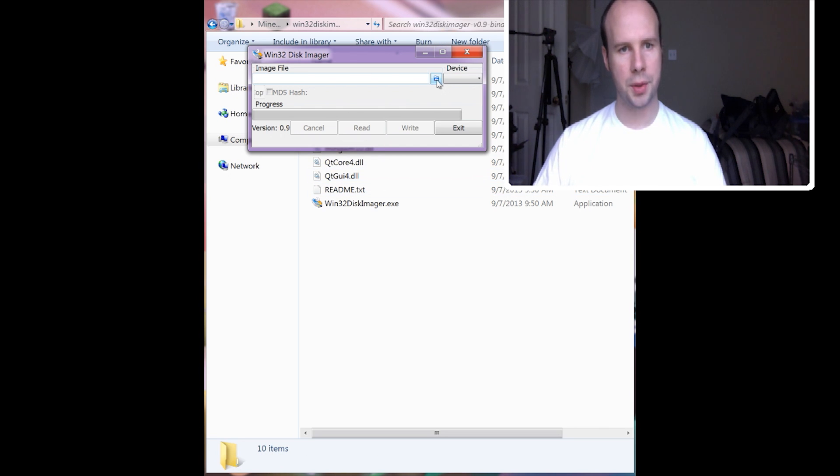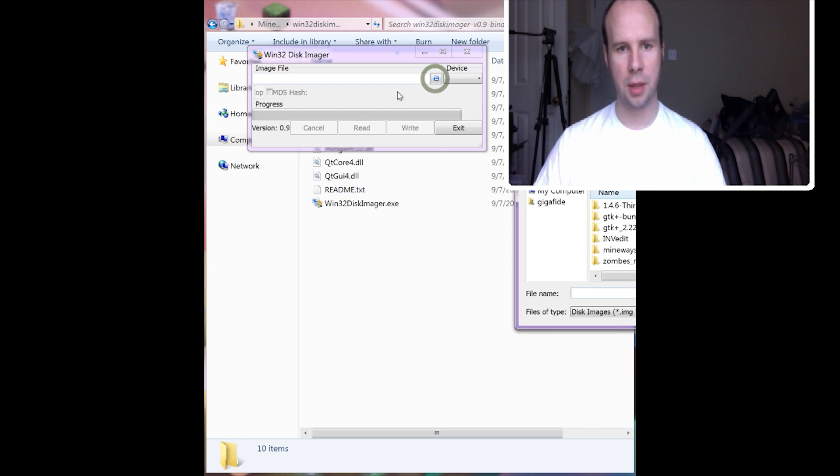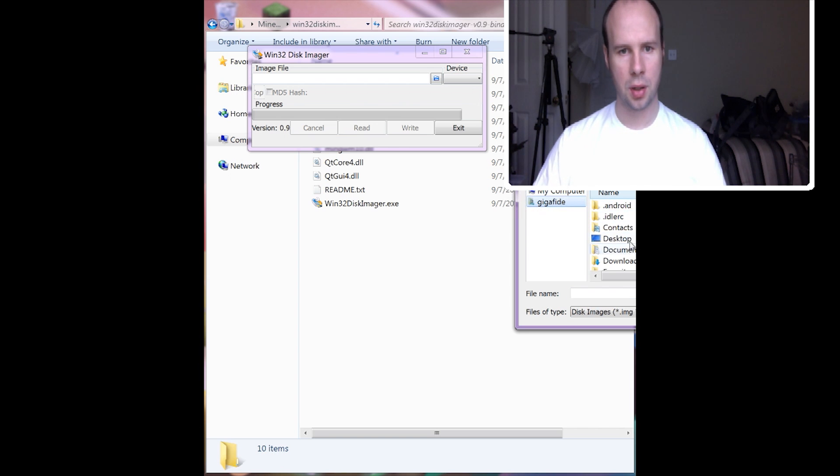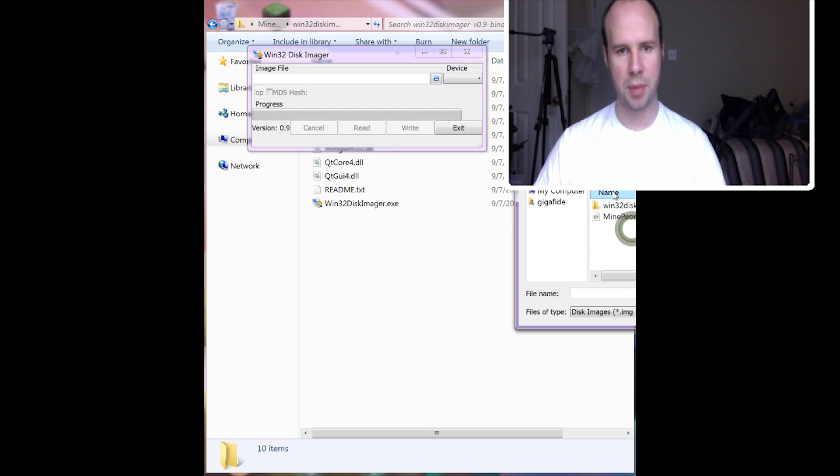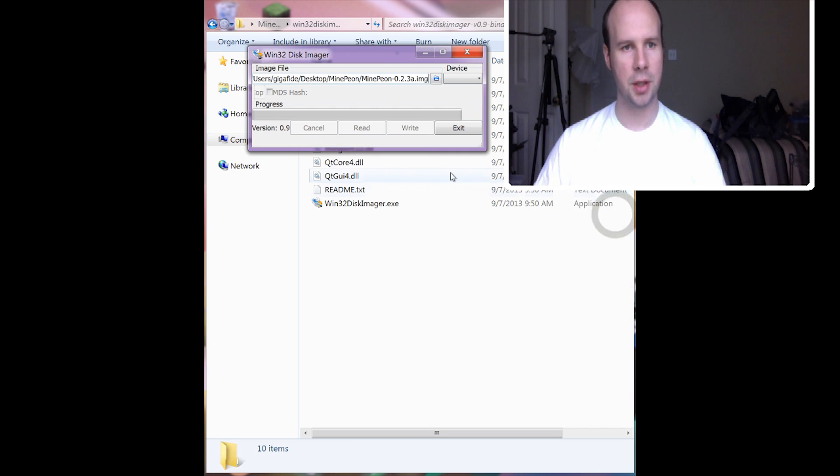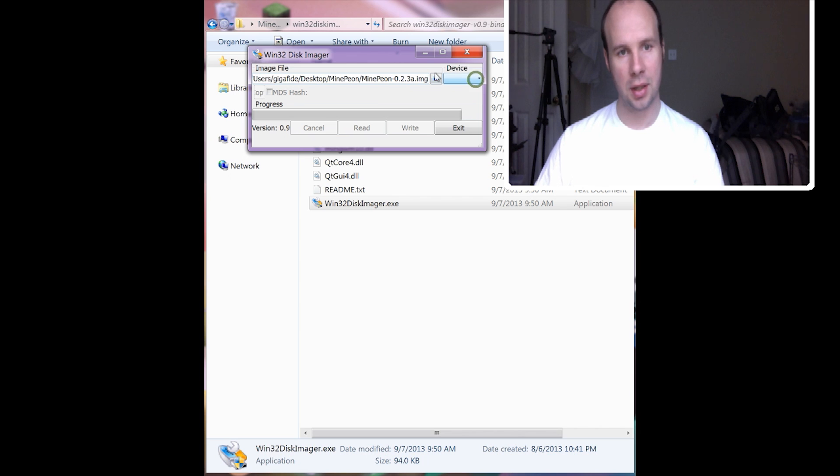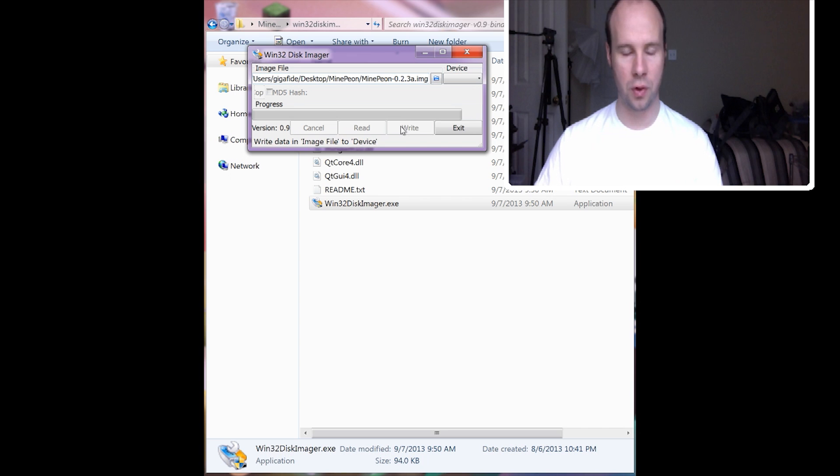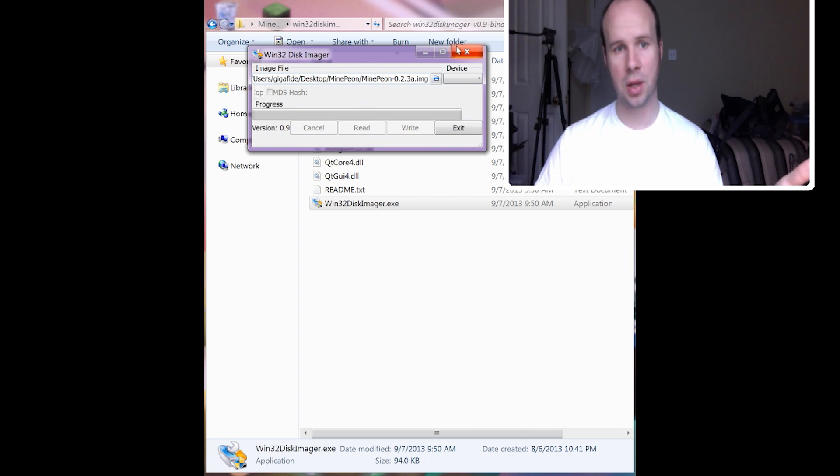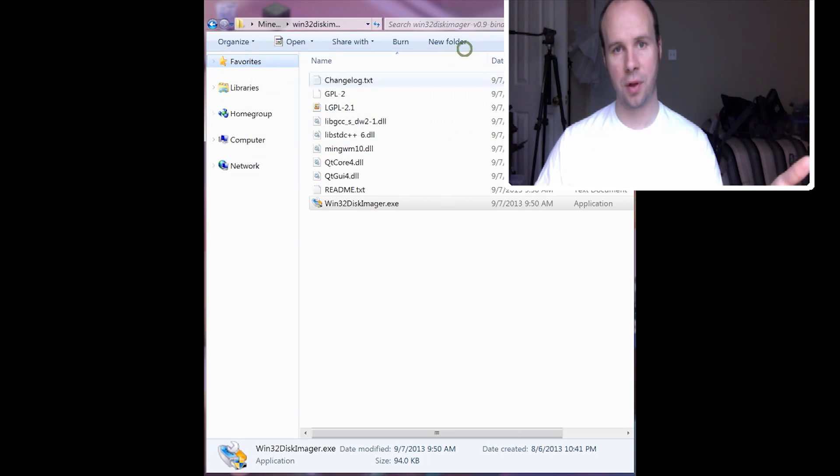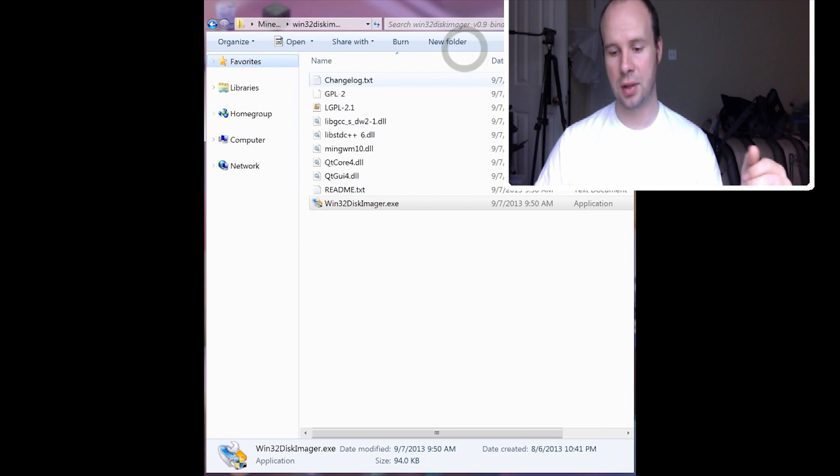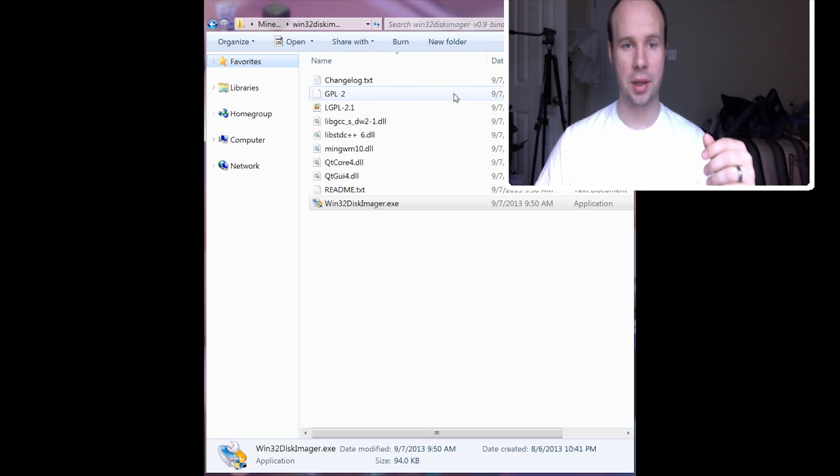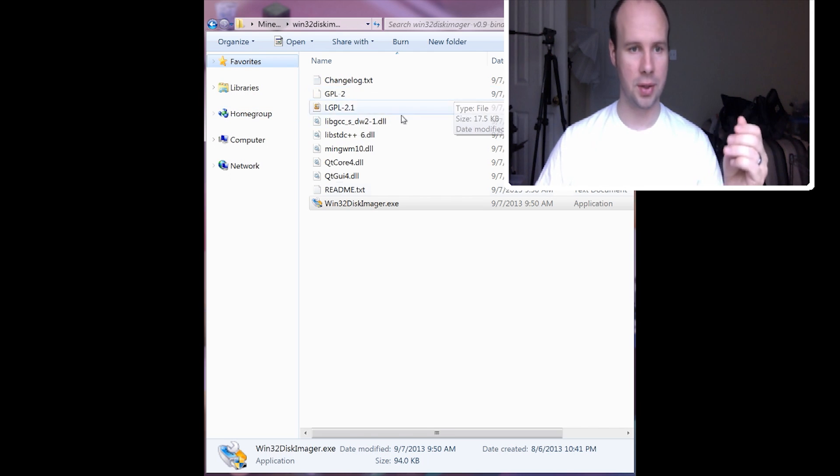And then you want to launch the Win32 Disk Imager. And you want to select your image file, which is on the Desktop, Minepeon, and then Minepeon Image. And then select your device, which will be in this dropdown list, and then click Write. It's going to write over whatever is on there. So make sure that the SD card doesn't have anything important on it because it's going to be erased.